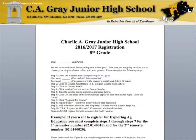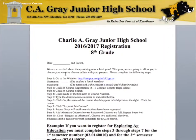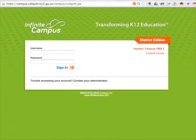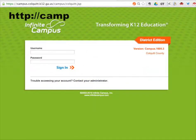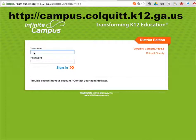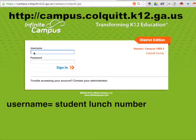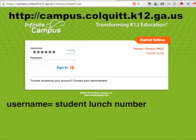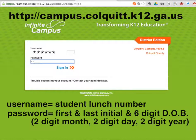Today I will be walking you through the online registration process. Please go to the website http://campus.cockwit.k12.ga.us. Then enter the student's username. Your student's username is your lunch number, and their password is their first initial, last initial, and six-digit date of birth.